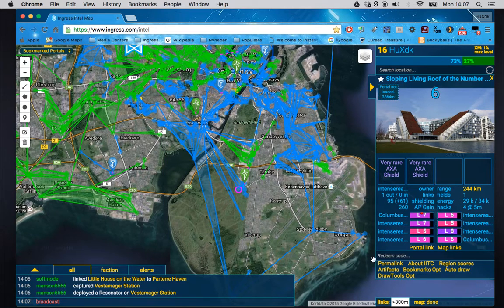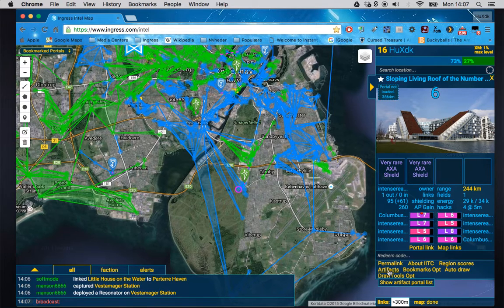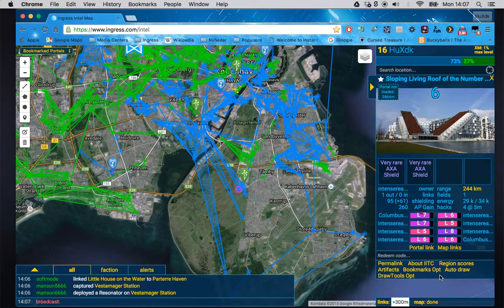There's also an 'Artifacts' link down here — those are for Shards and similar stuff. We don't have Shard games running in Copenhagen so I'm not going to look into it; it's not that important unless there are Shard games running.